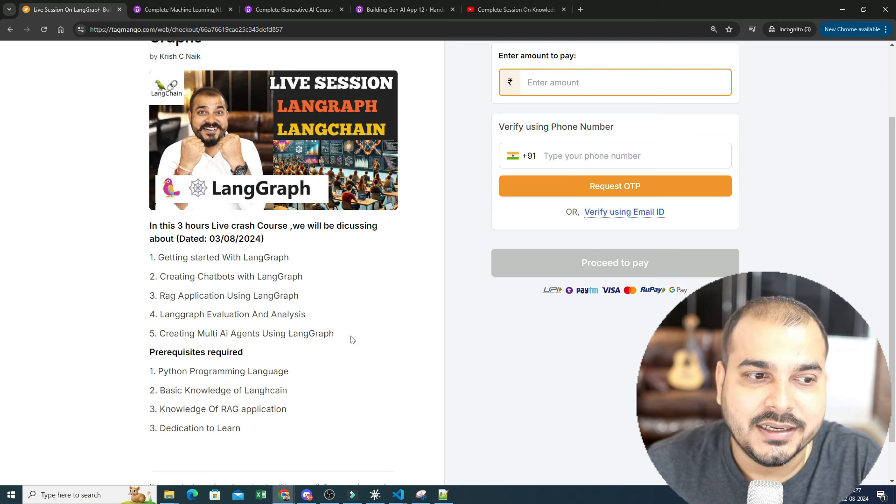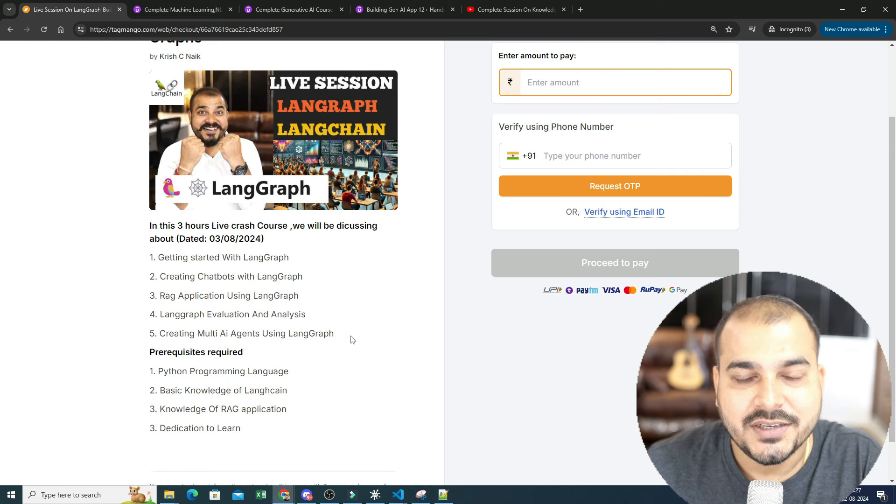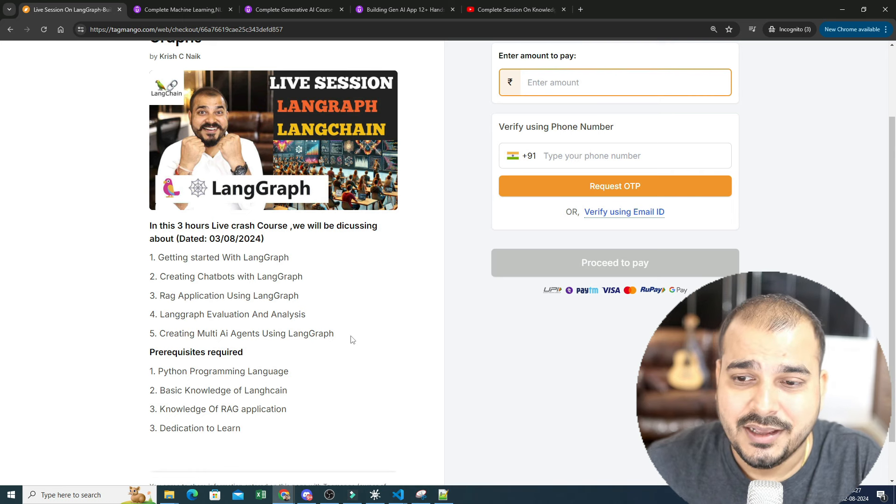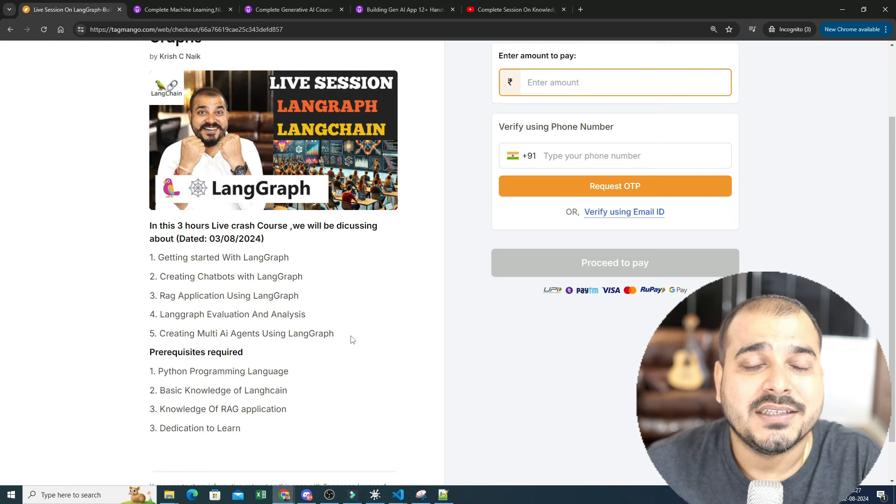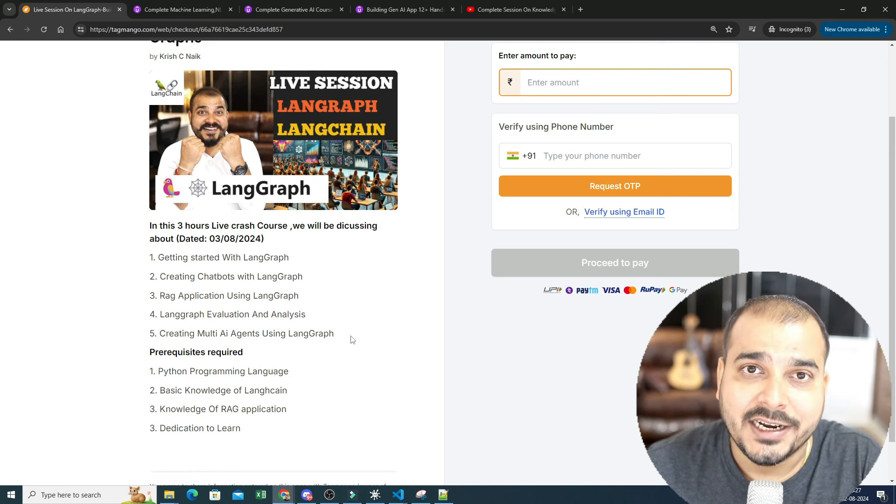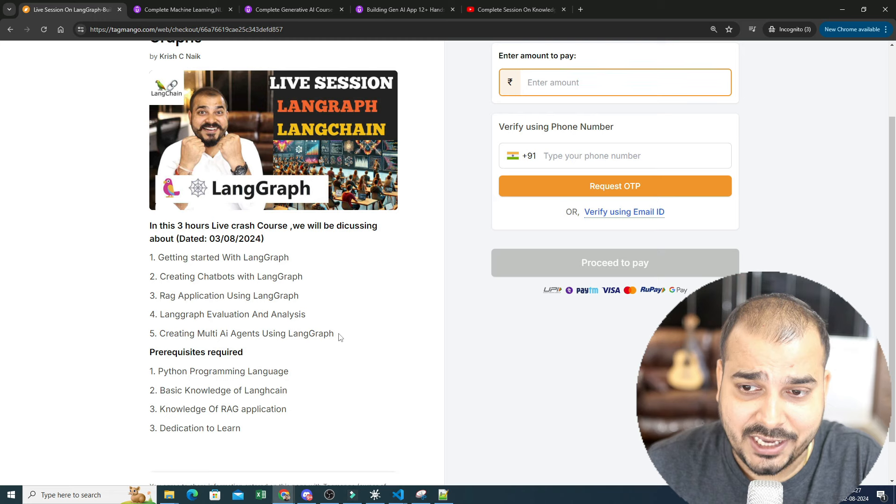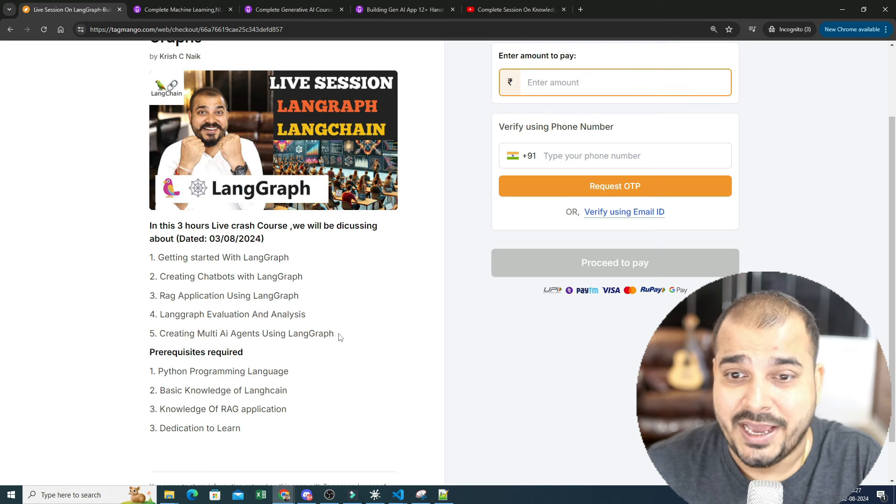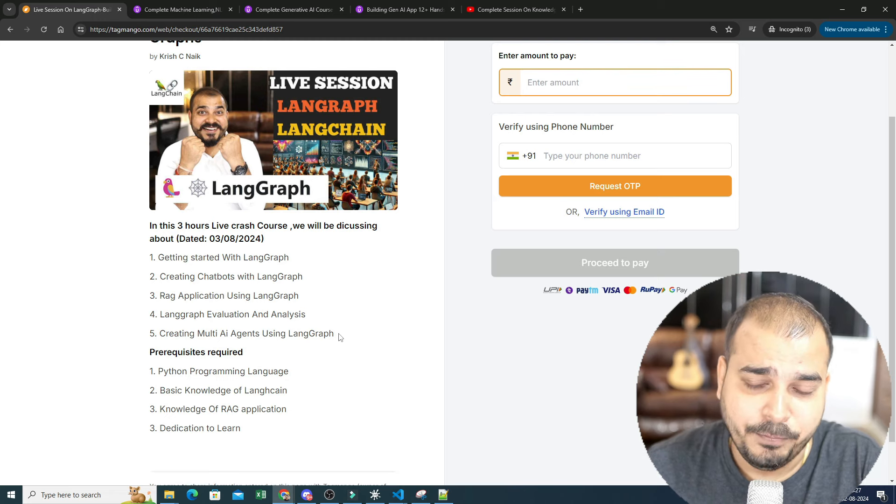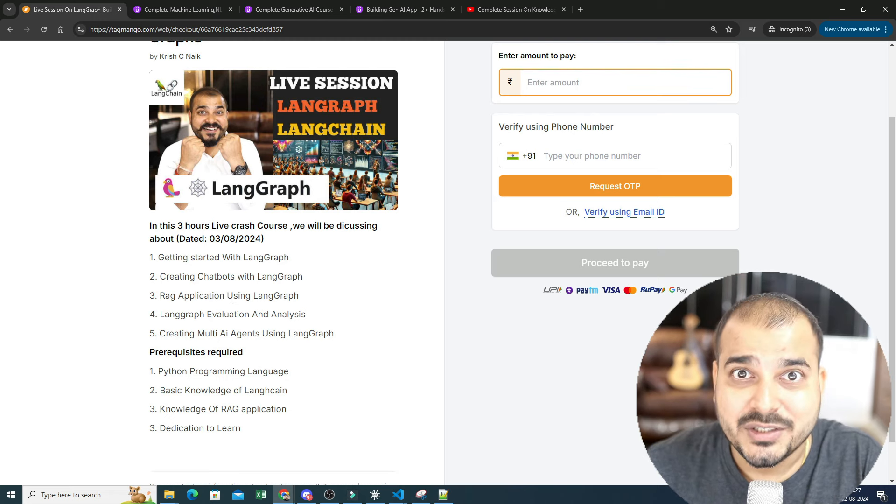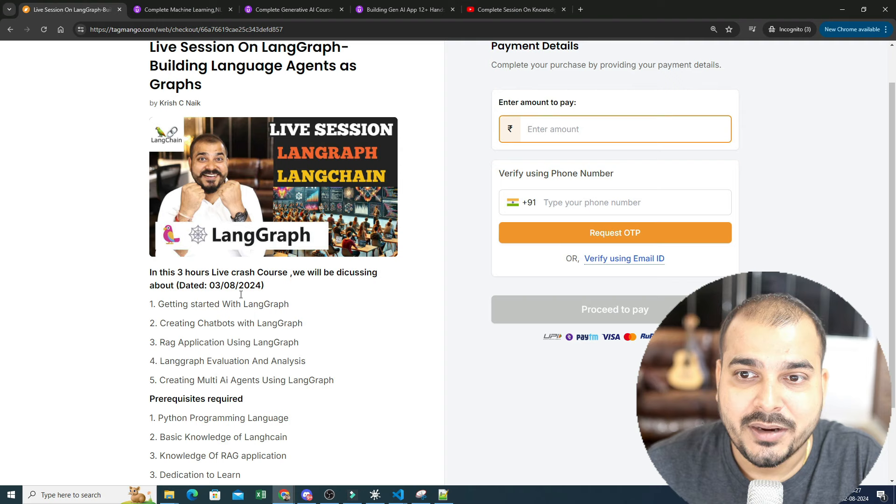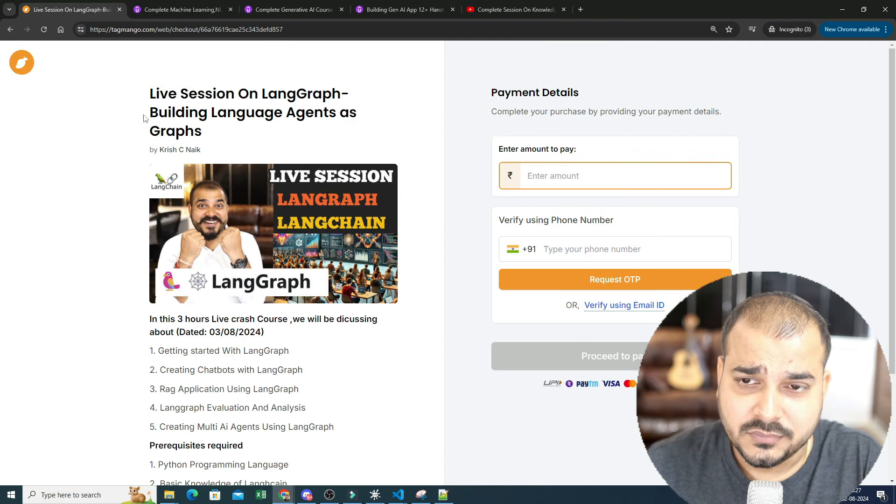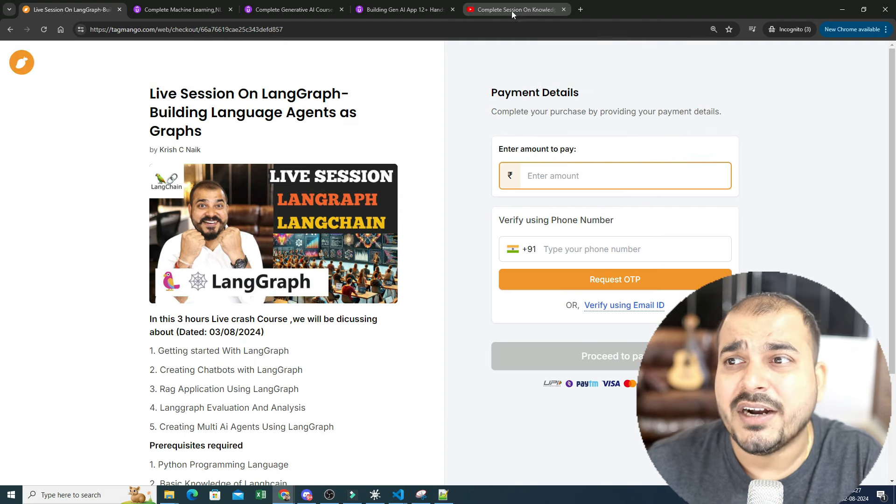If you don't know about LangGraph, specifically if you know about LangChain, so LangGraph is a new module that got added in LangChain which will help you to create multi AI agents. All agents that we create will be in the form of graph format.